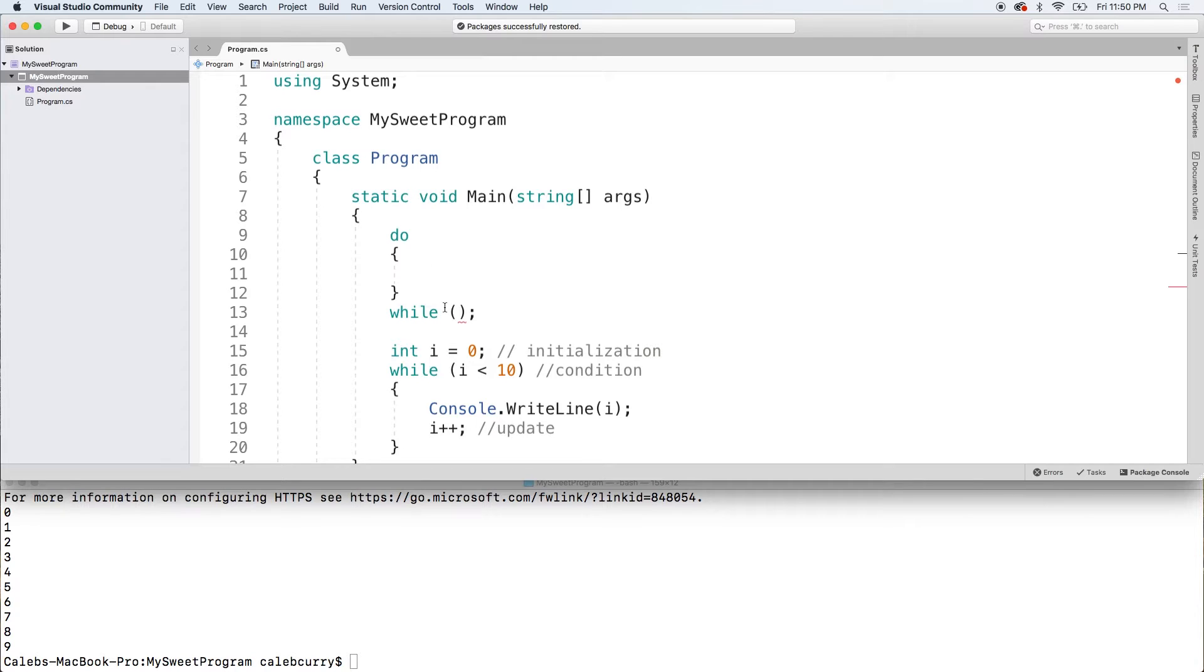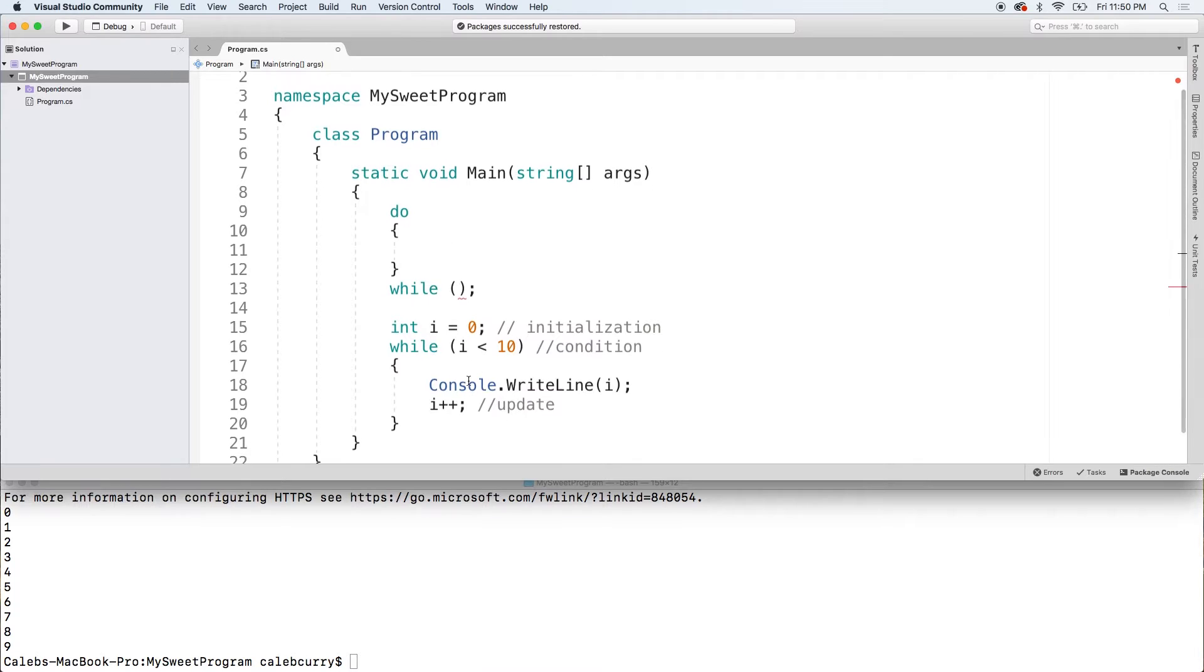So as long as that condition is true, it'll continue to execute that code so we can create stuff similar to the while loop. But this is the perfect loop if you want something to execute always at least once.